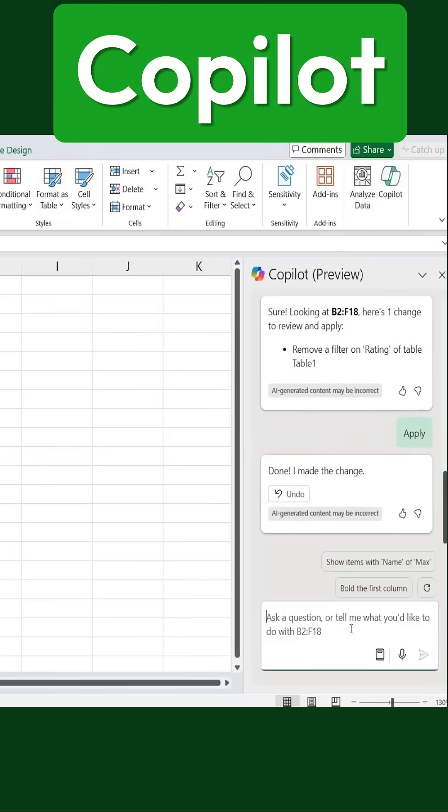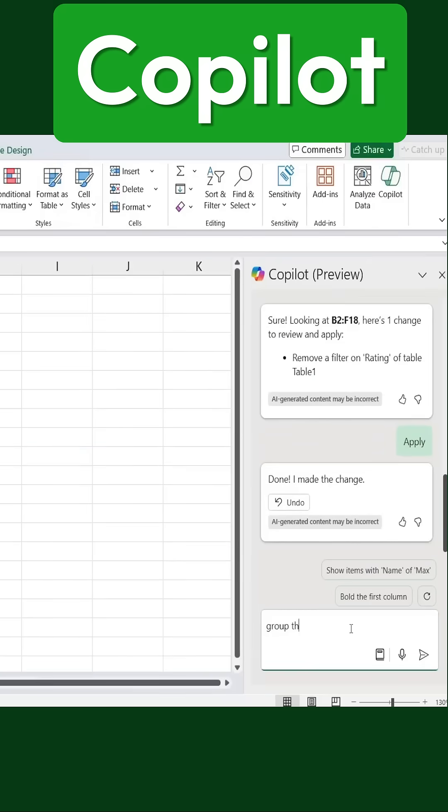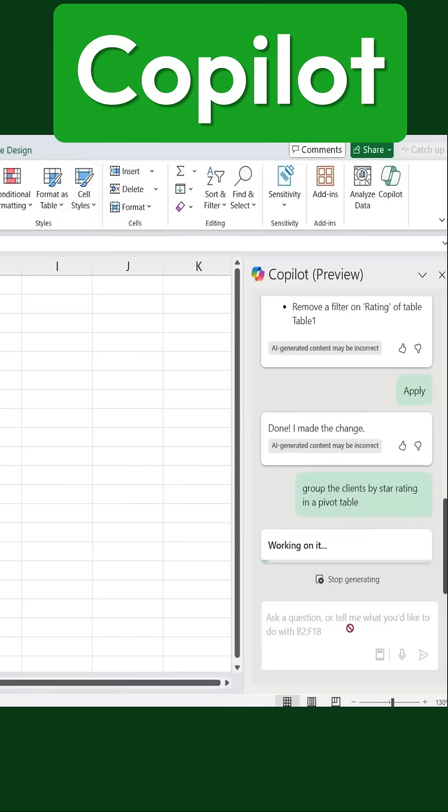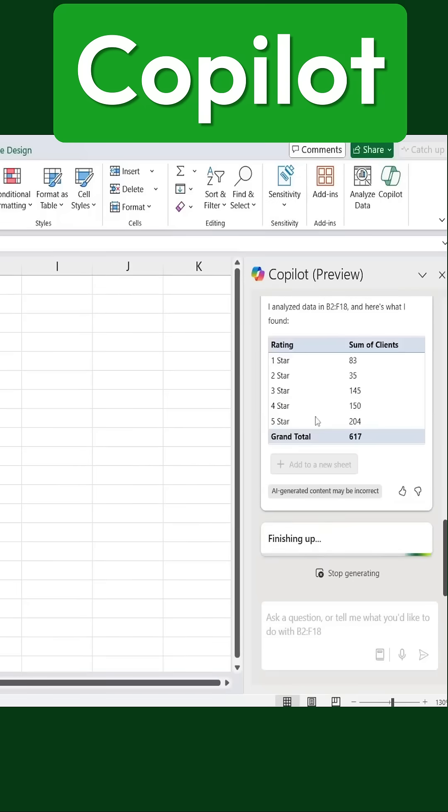But Copilot can do more than just filtering. I could also ask it to group clients by star rating in a pivot table. When I do that, it quickly summarizes the total number of clients for each star rating.